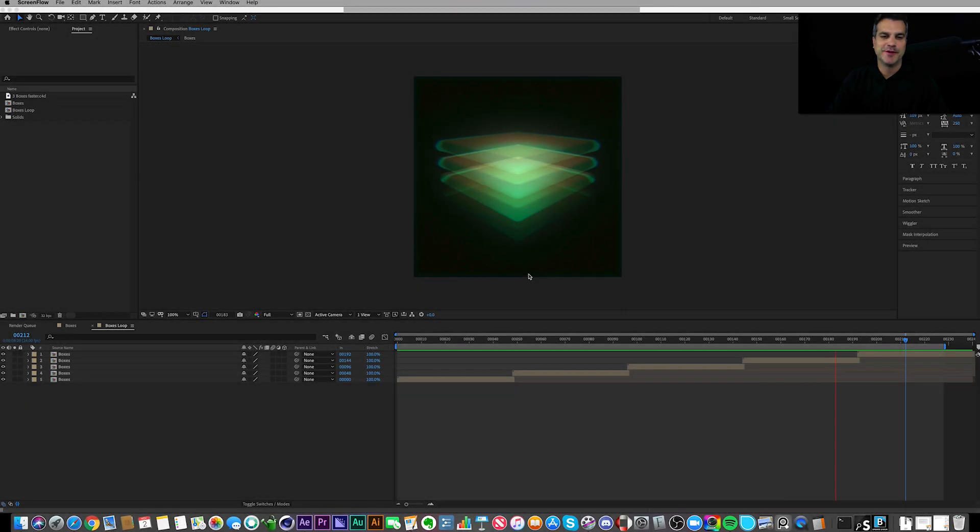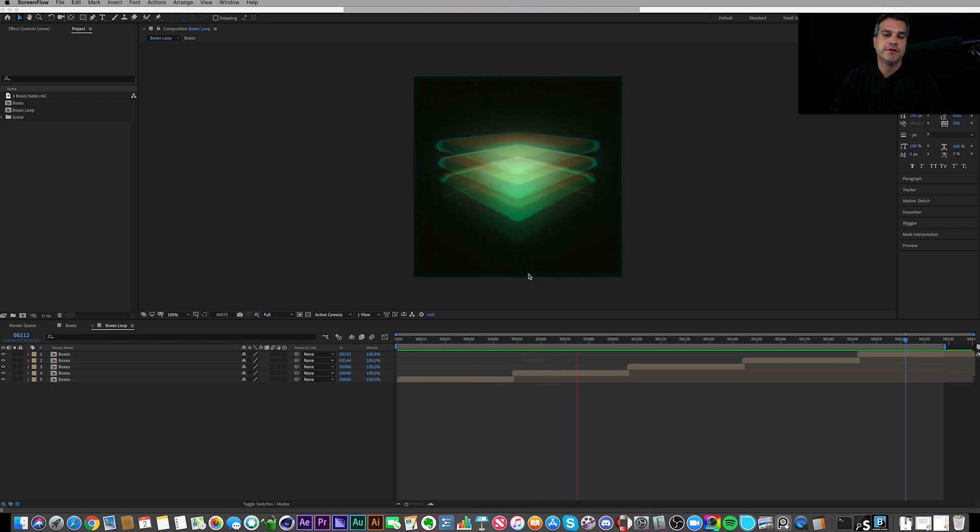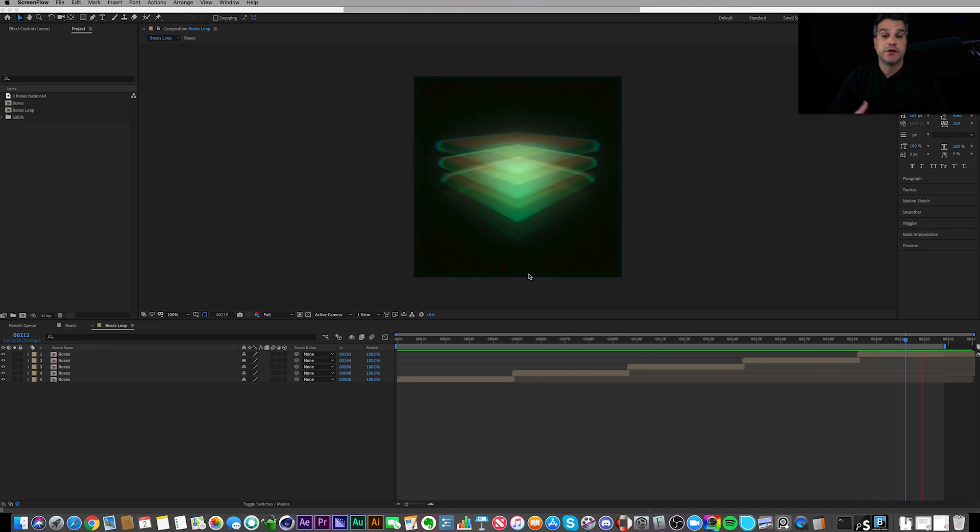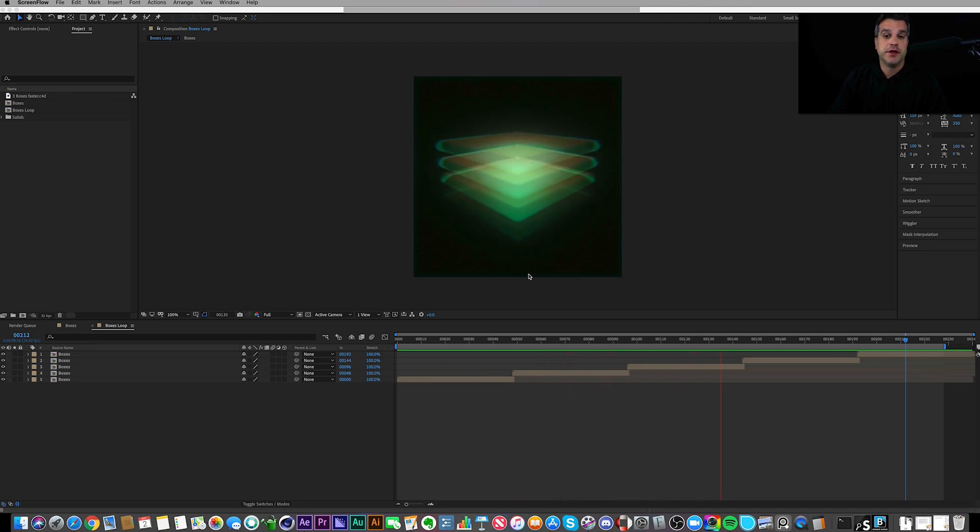Hey there, I'm Cameron and welcome to StyleCraft. This is a bonus video for you. What you see on screen here is something where I took advantage of repetition, which we've learned about in previous weeks, and I created this 3D box thing I call stacking boxes.